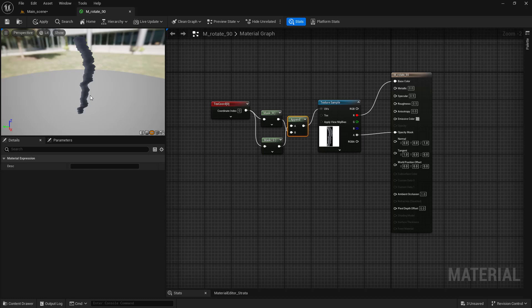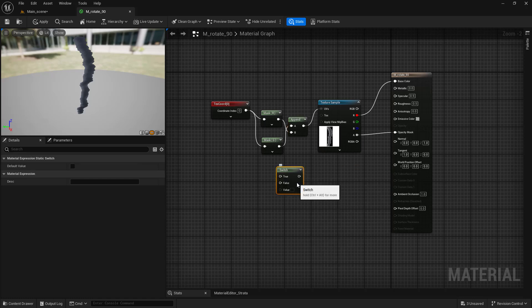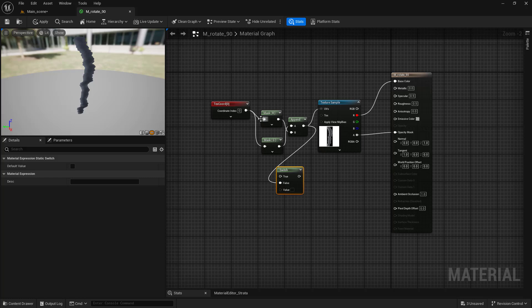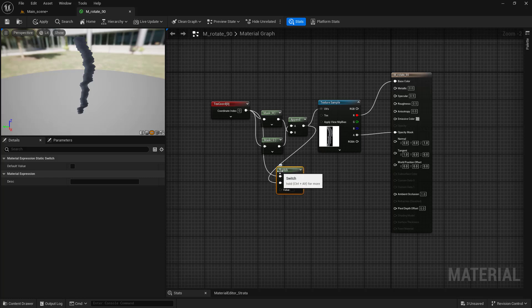We can also move one step further and turn the rotation function into an exposed parameter. For this, create a static switch function. Connect the rotated variant to the false input and default texture coordinate to the true input.